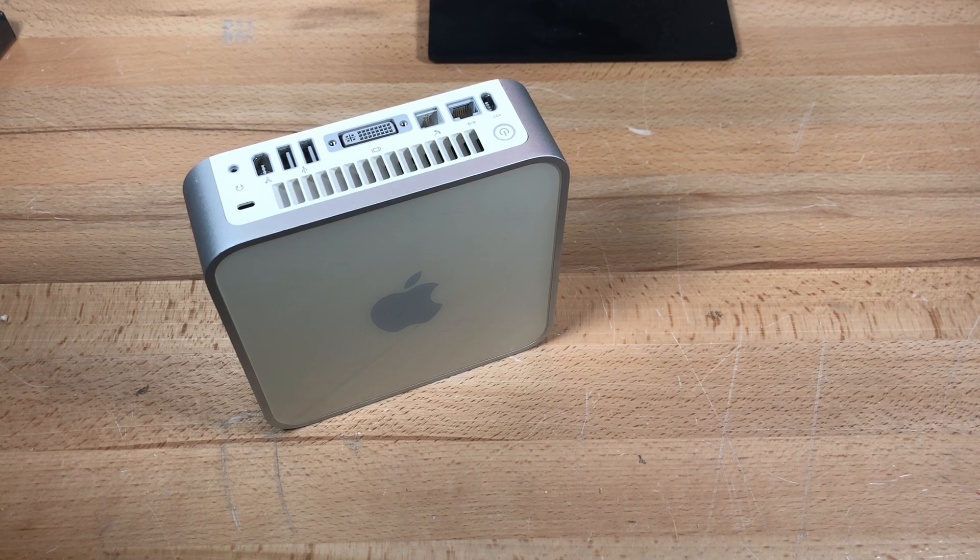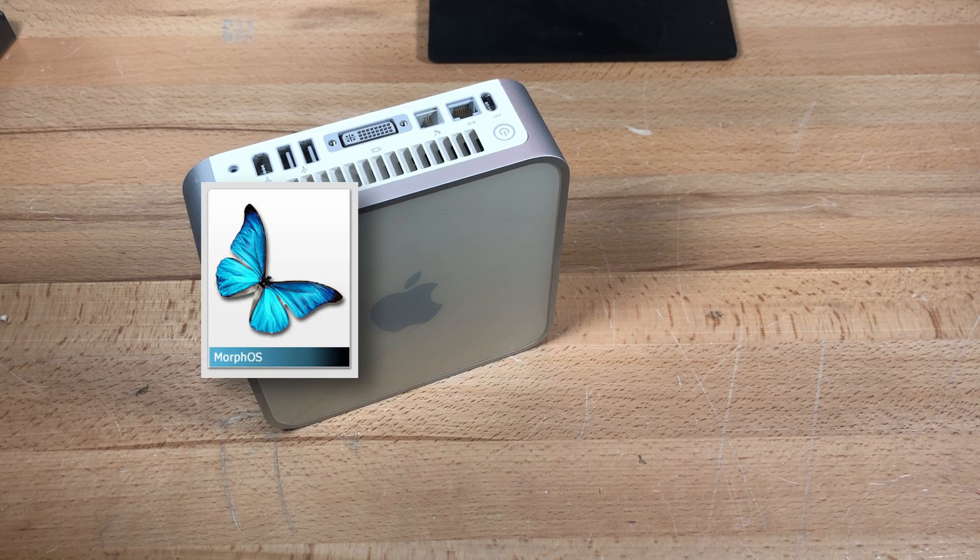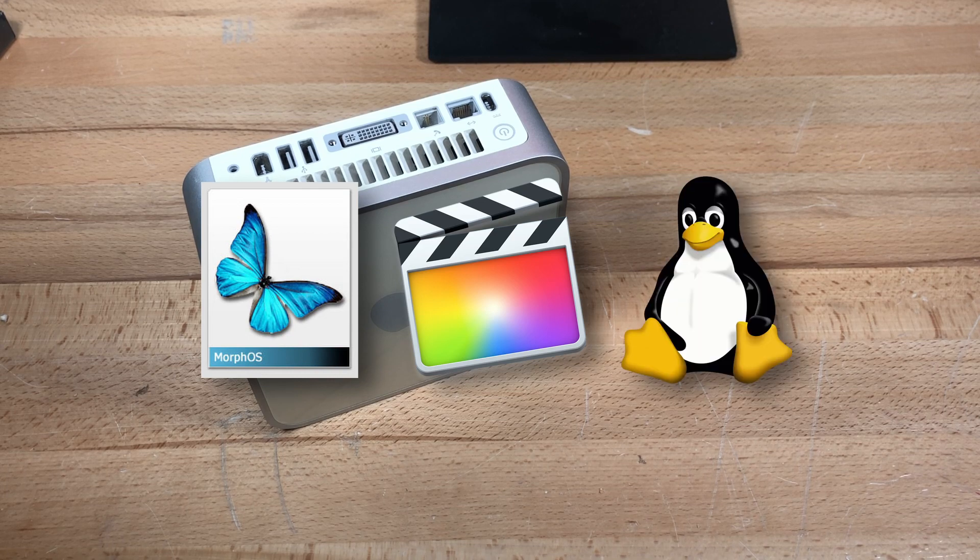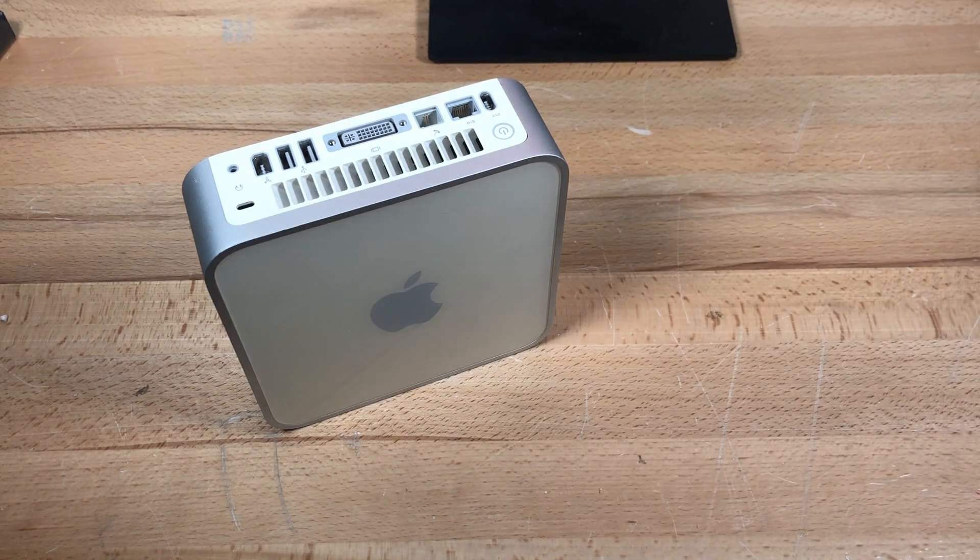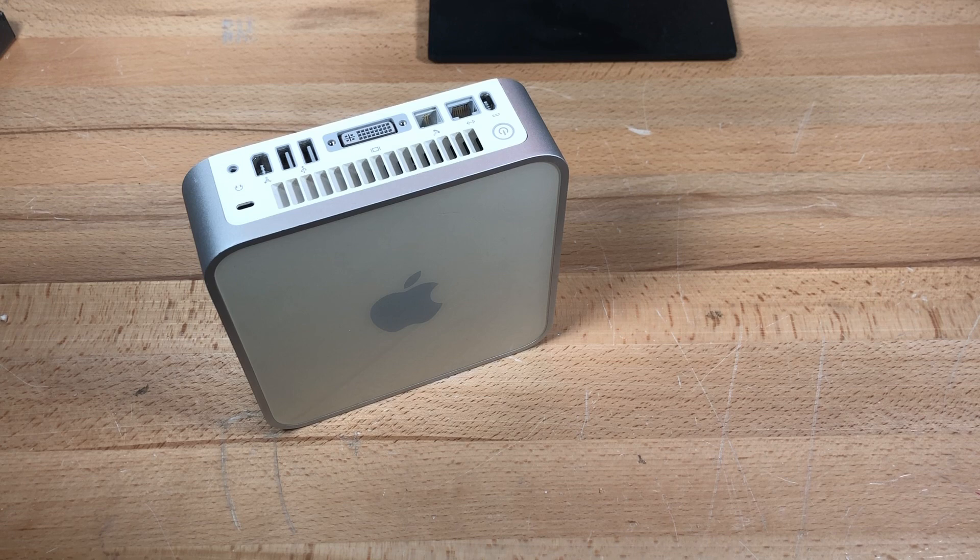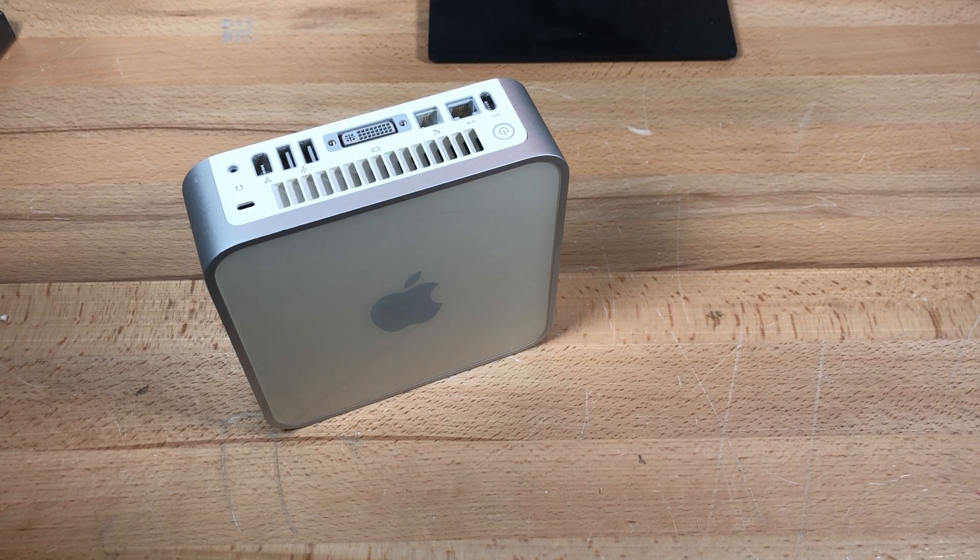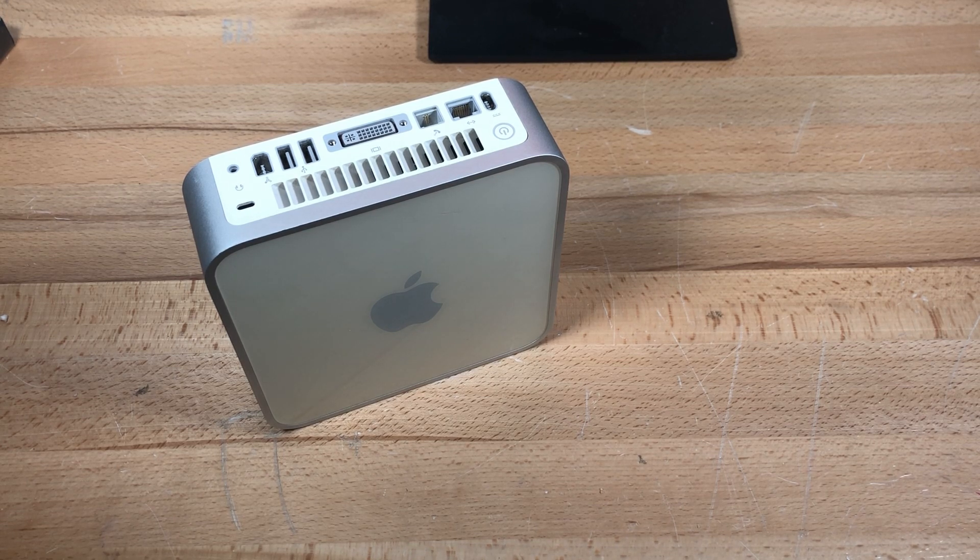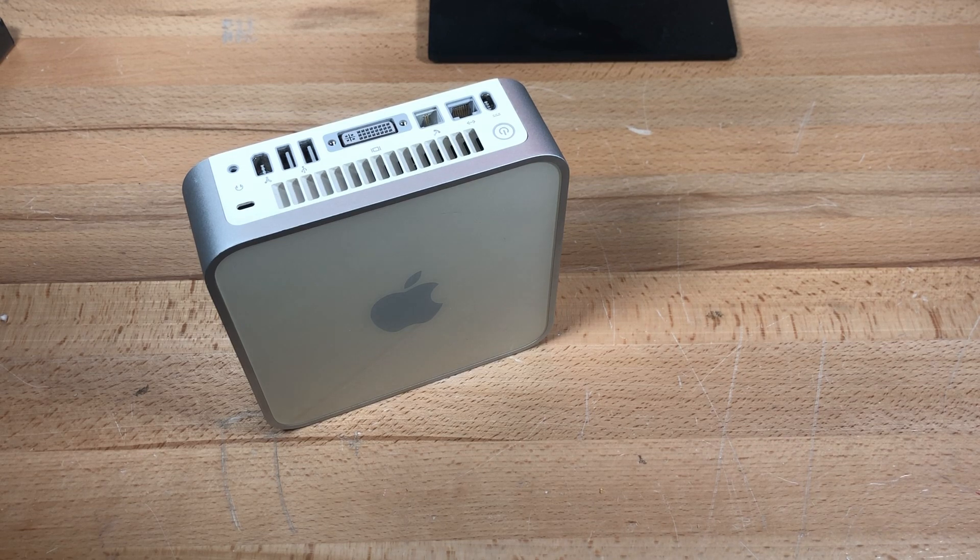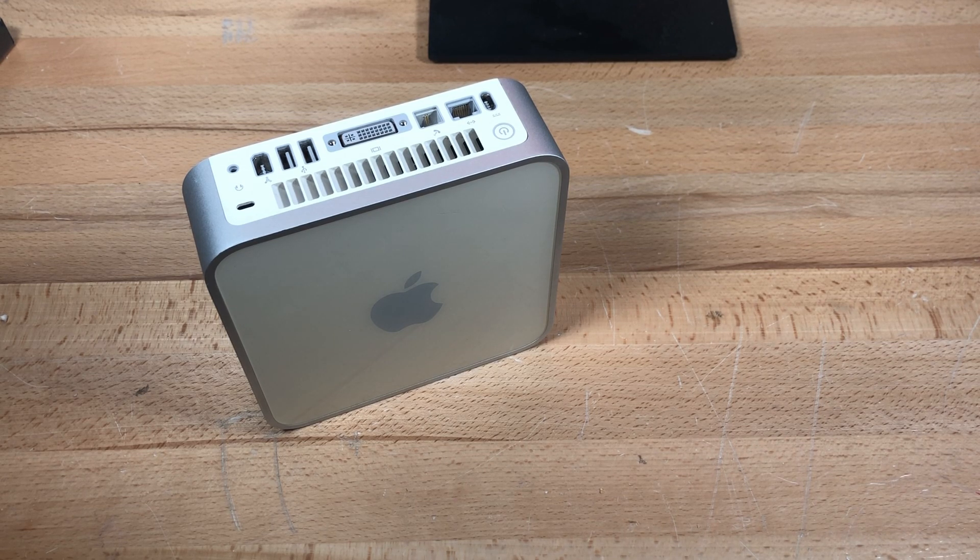I'm going to try to run stuff like Morph OS and video editors and Linux on this machine and do a lot of testing. I have not tested the computer at all. It arrived yesterday, and I haven't plugged it in and played with it as of yet because the power adapter didn't arrive until today.